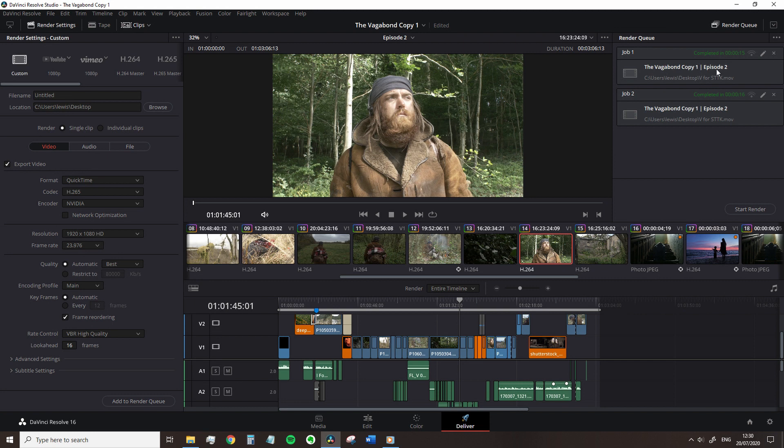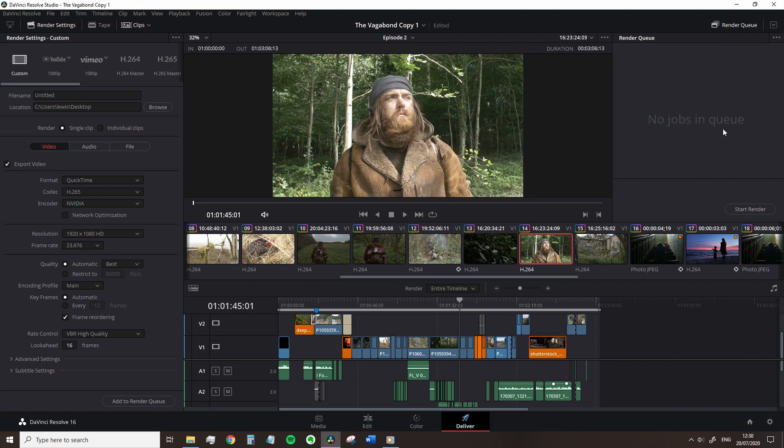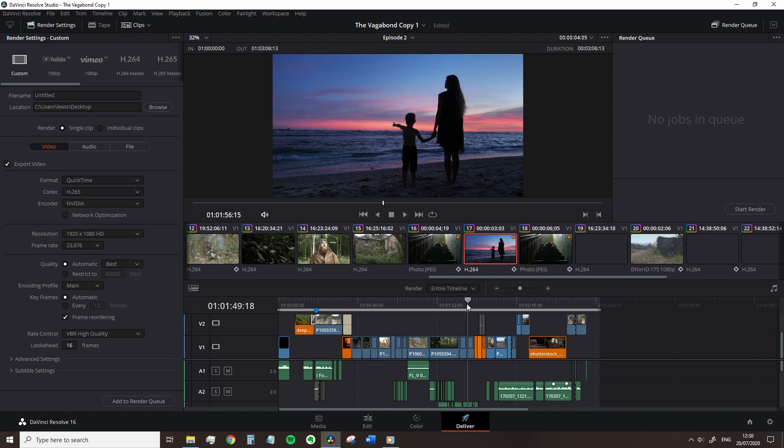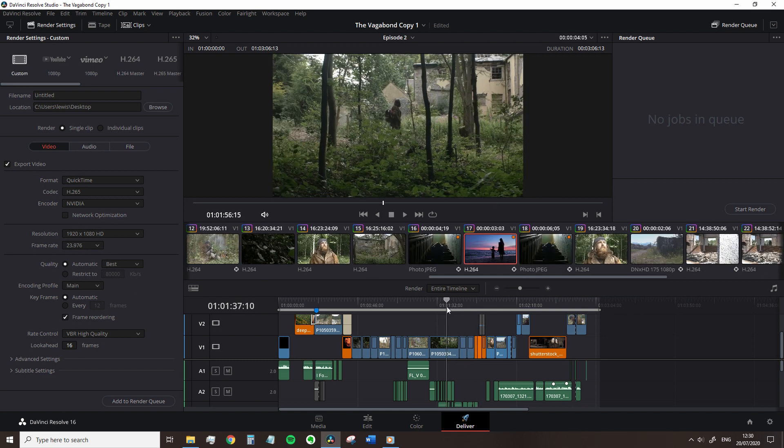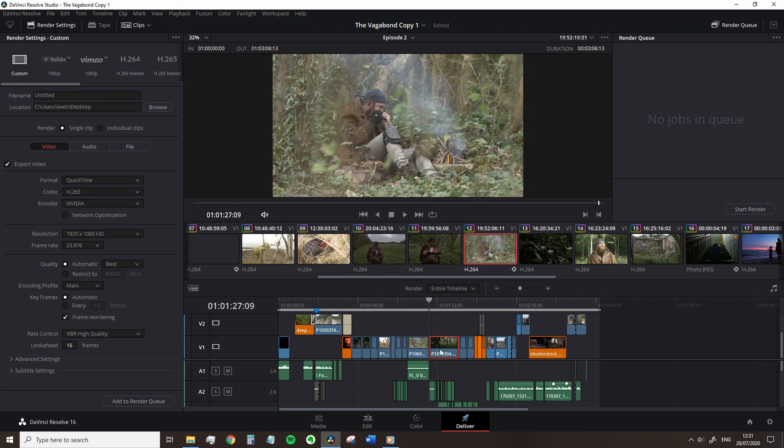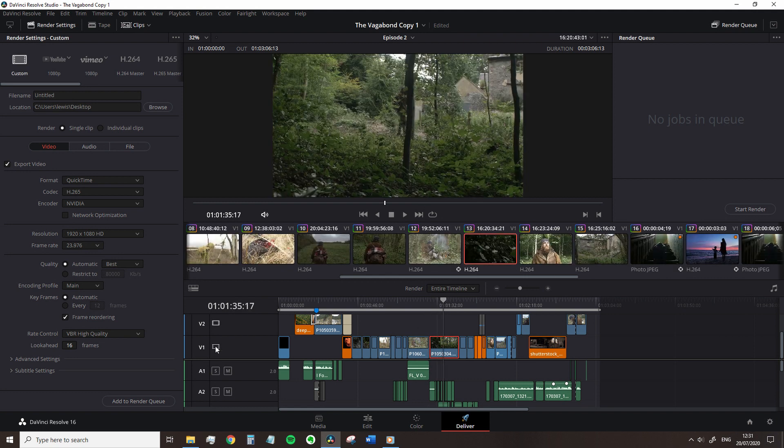To the right we have our render queue where the selected clips will be put out to render. Underneath is our timeline which mirrors the timeline found on the edit page. However, we cannot make any adjustments, we cannot mute the tracks, we cannot disable a video clip, we cannot trim a clip, it is just for reference.